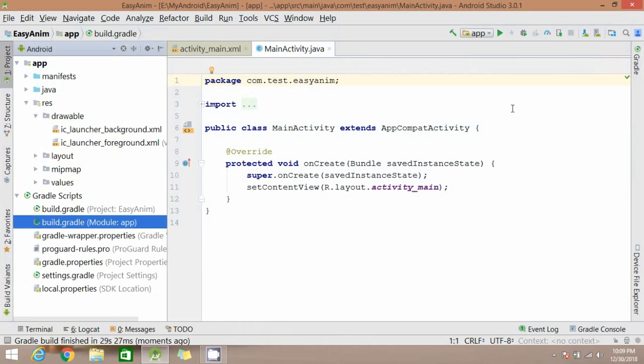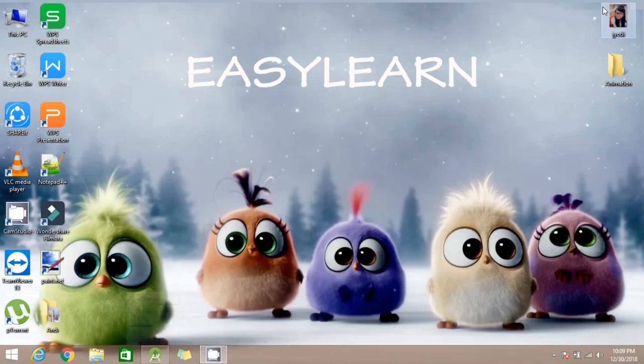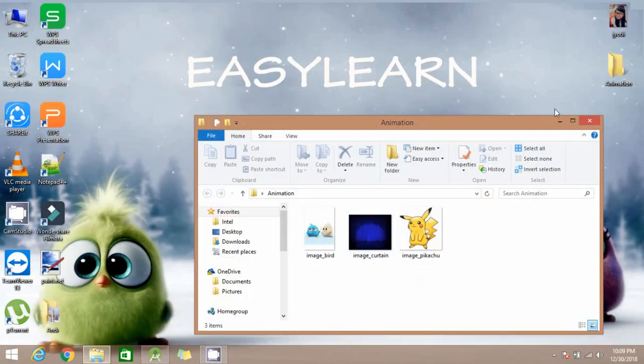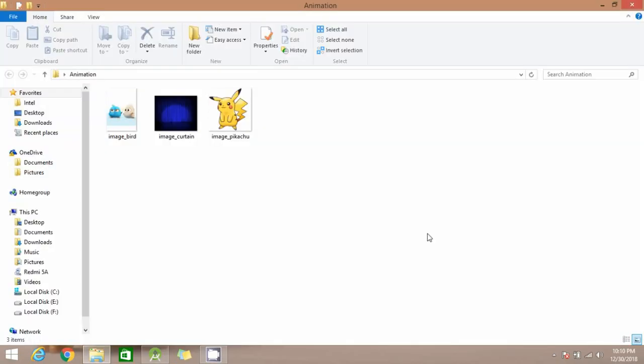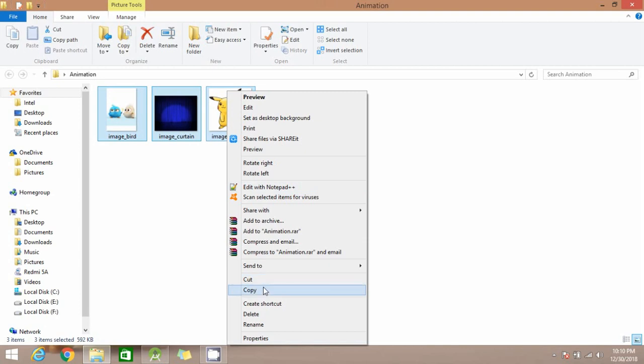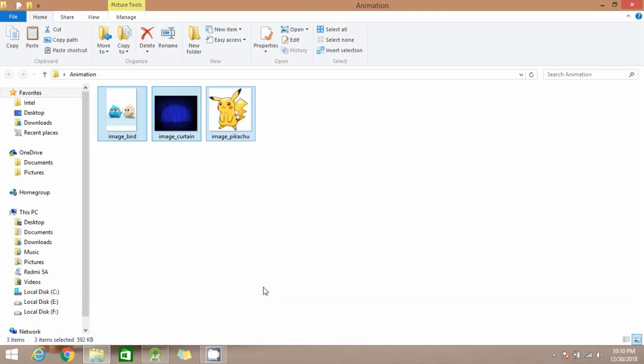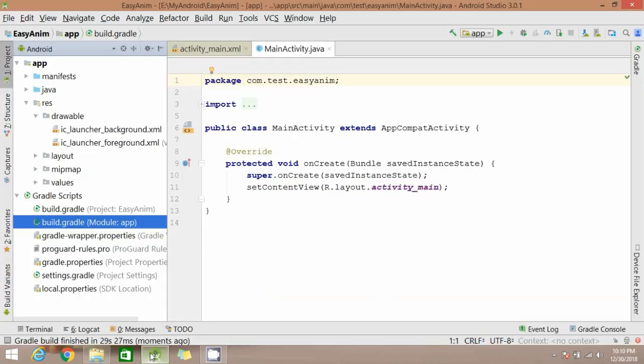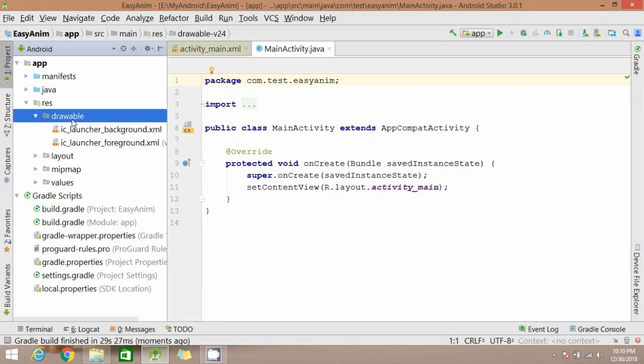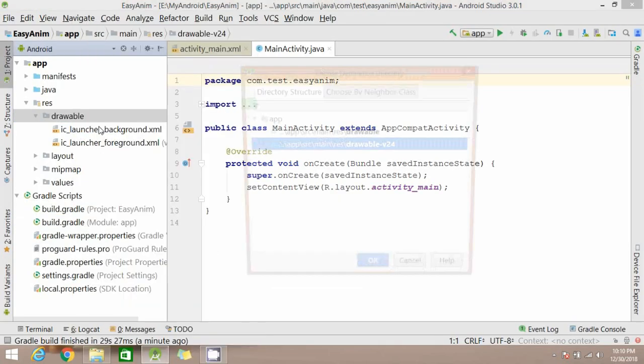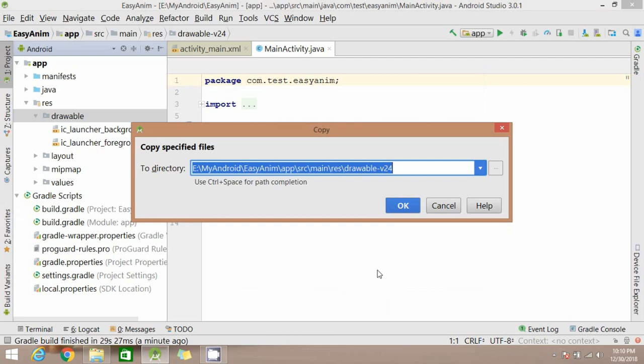In the drawable folder we will copy the image we are going to use. Copy it and paste it into drawable folder.